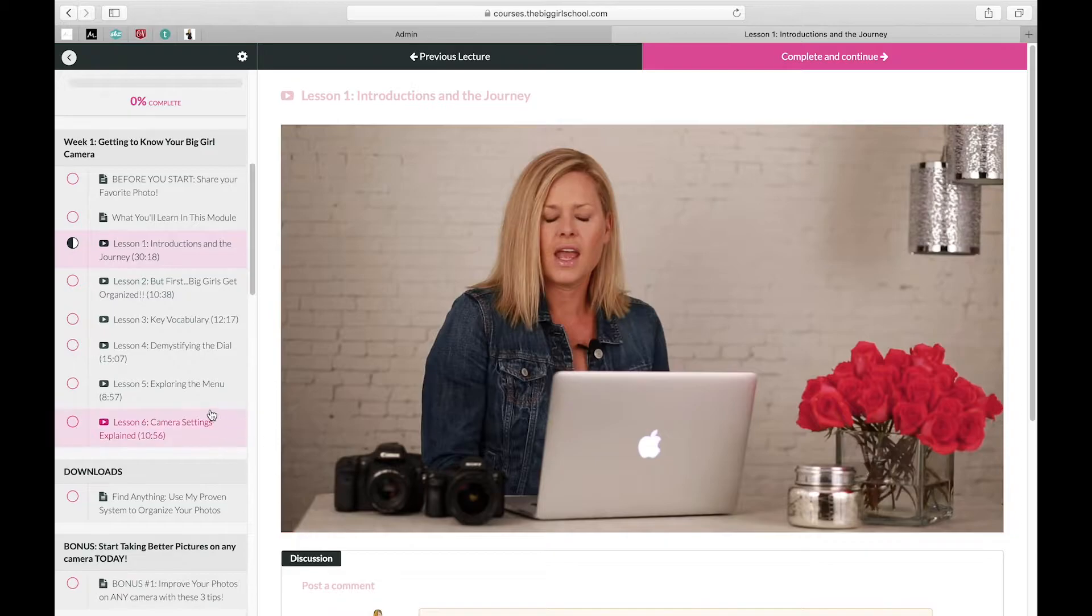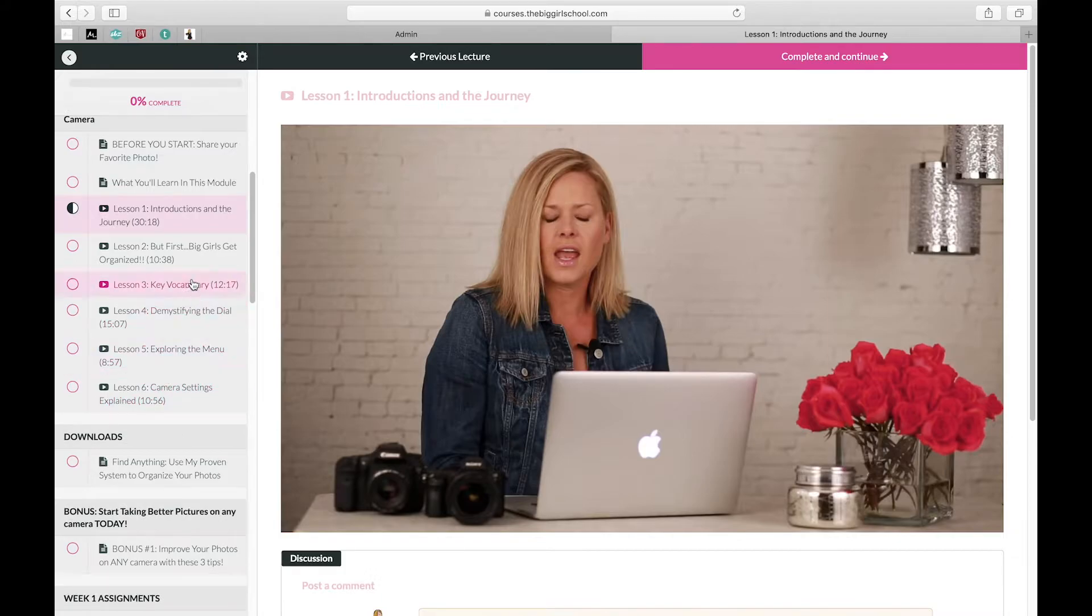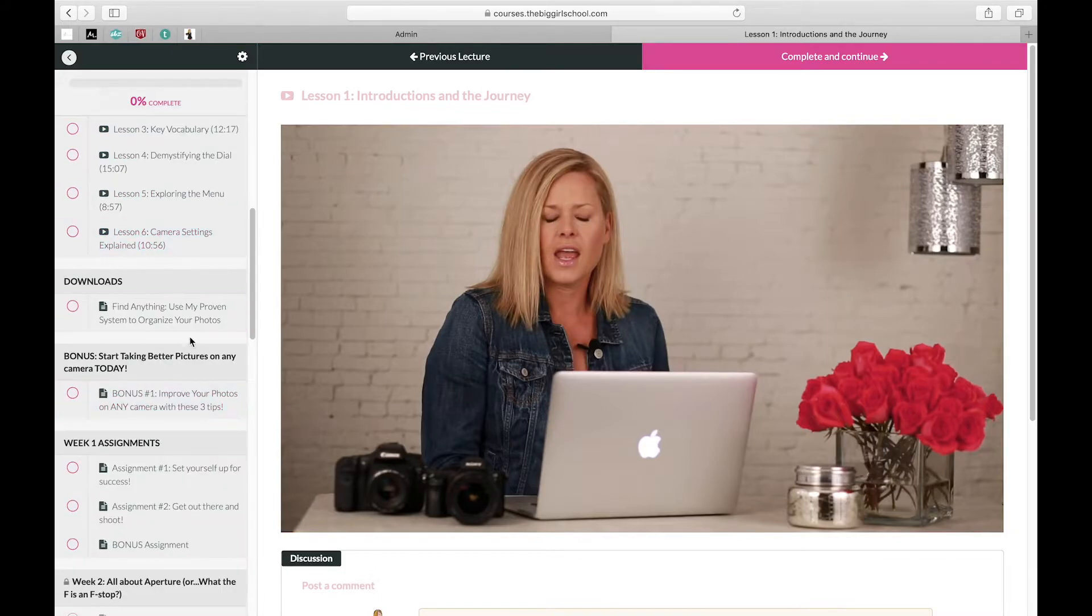So that's a little quick intro on the lesson, so then there's six more lessons here. They're fairly quick: 10 minutes, 12 minutes, 15 minutes, 8 minutes, 10 minutes.